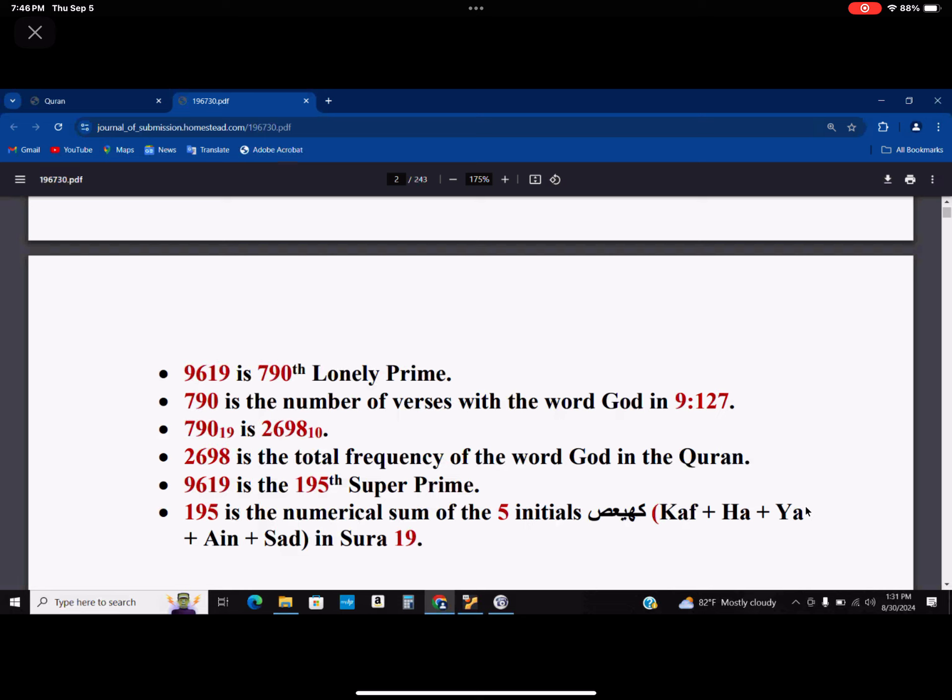So 195 is actually a super composite, which means the index of its composite is also a composite — and that is 114. It happens to be the 114th super composite. And 114 is the number of chapters in the Quran. But 150 also happens to be the value of Lord Jesus, or Isa.